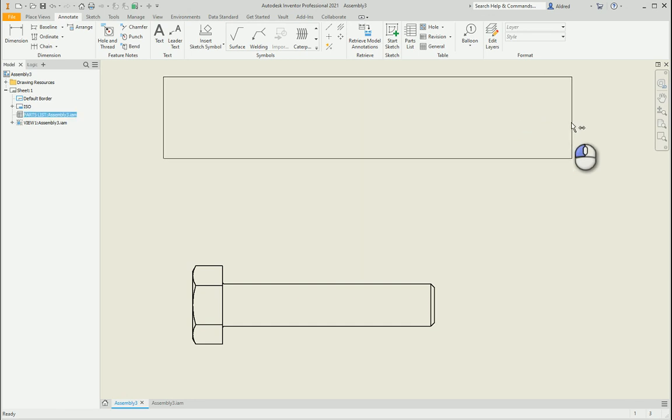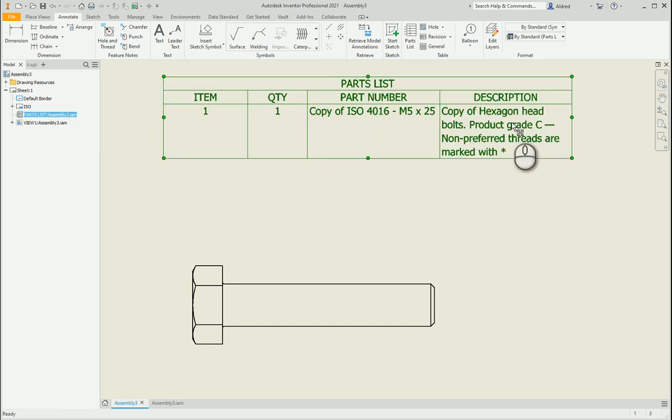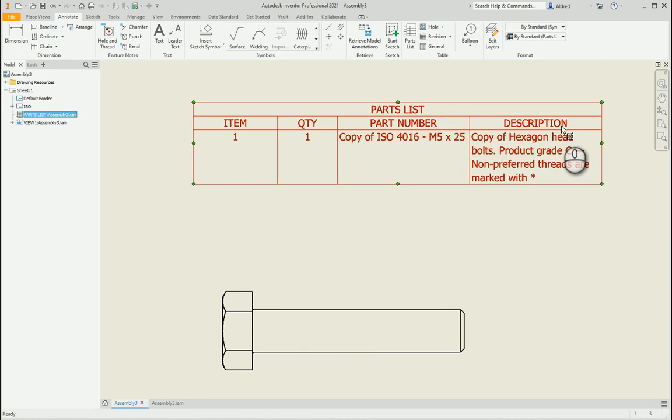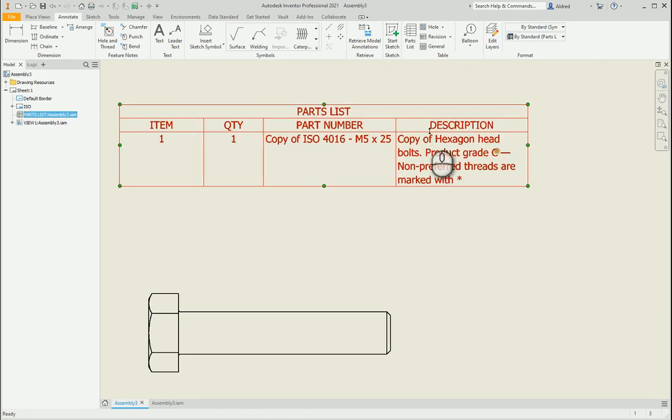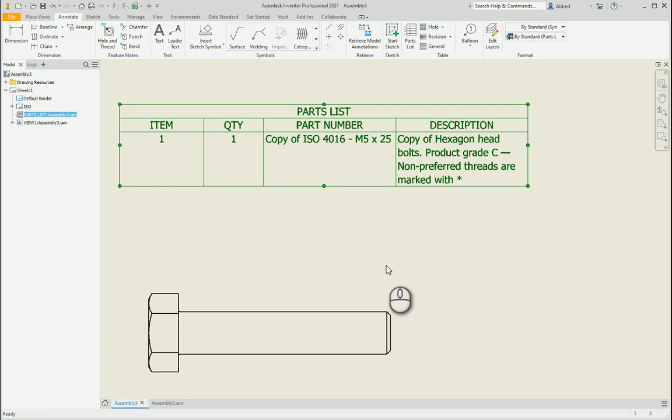Now this description is actually the description that comes from the family description. So we're wondering how to get a description from the actual part, each individual part, and not the family.